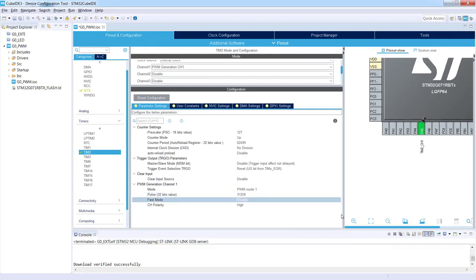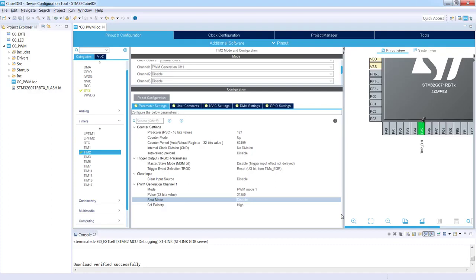In this case as a result of these operations we would have on PA5 pin, which would reflect timer 2 channel 1, a 1 hertz signal with 50 percent duty cycle. Now we are ready to generate the project, so I just press ctrl-S, control save.